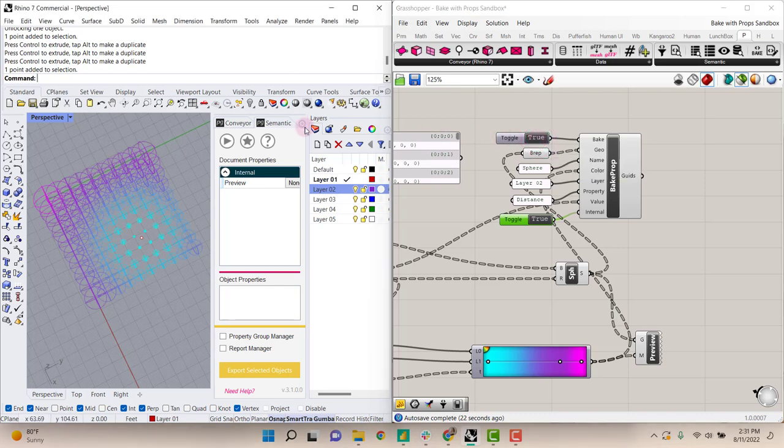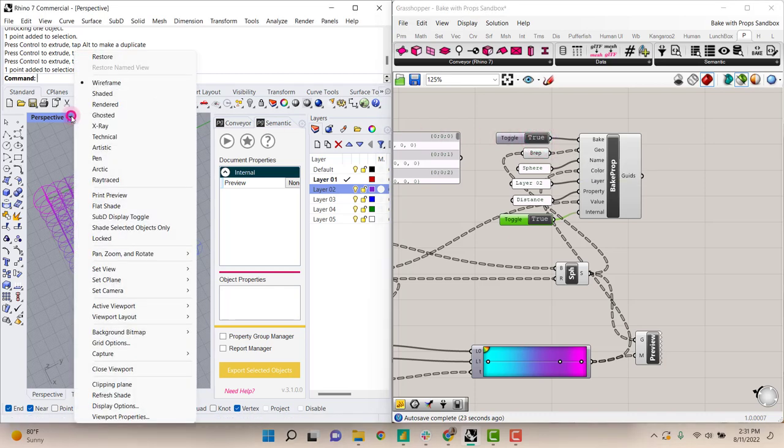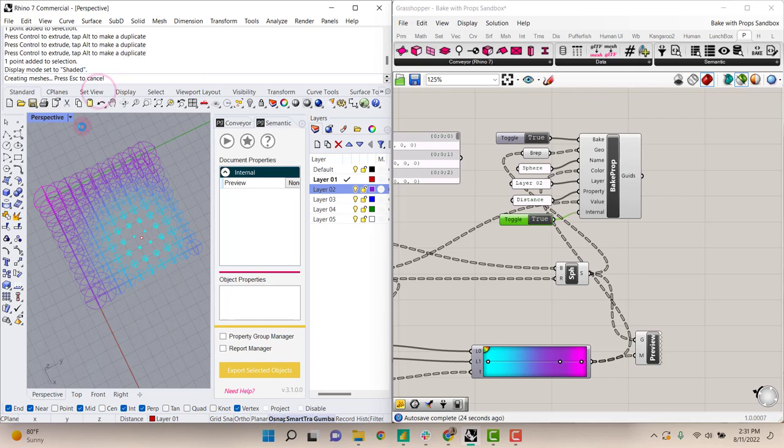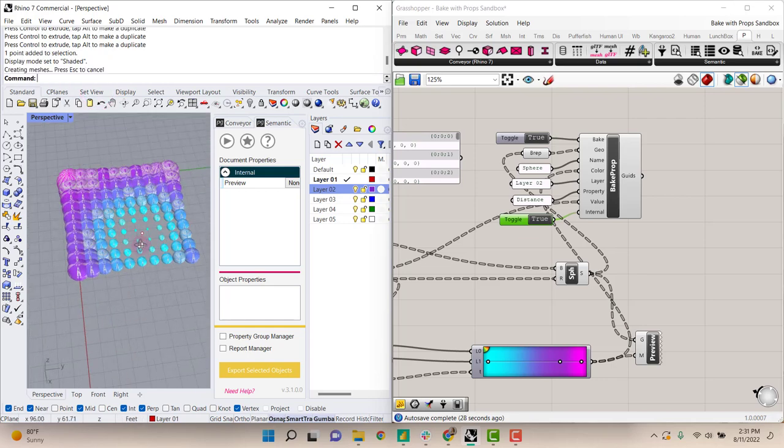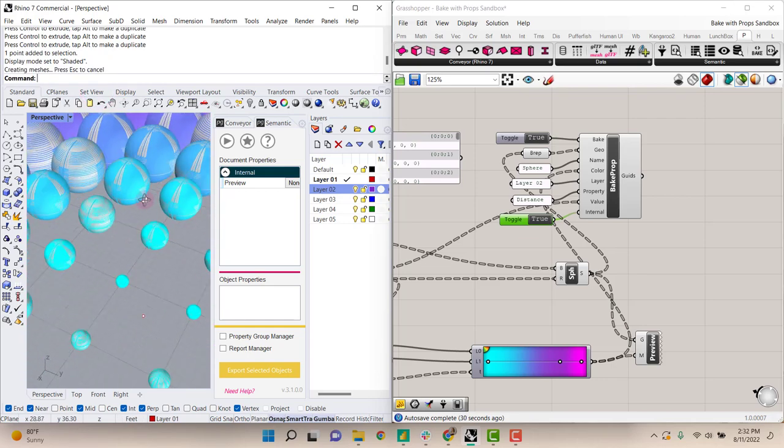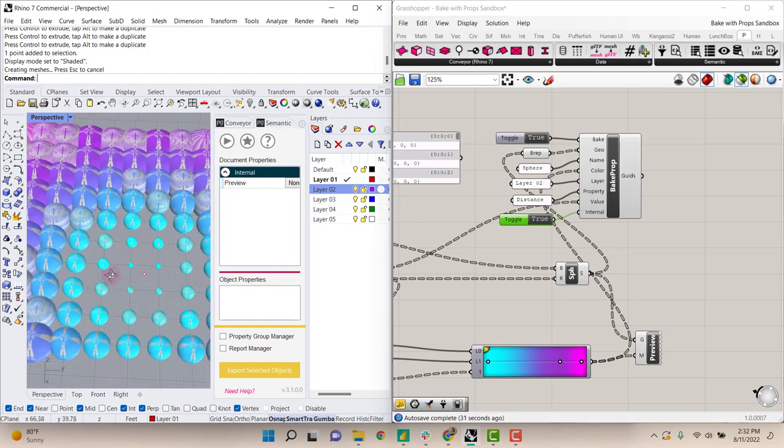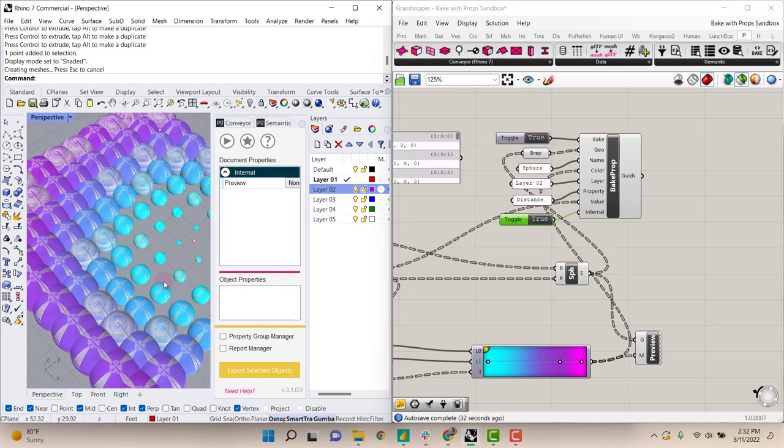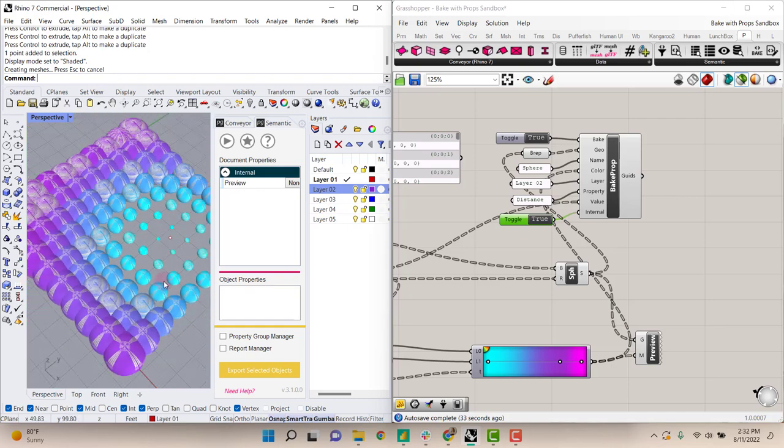And now all of these are generated. I'm in wireframe mode. So if I switch over, you can see that each of these spheres are now generated and they have their colors associated with them.